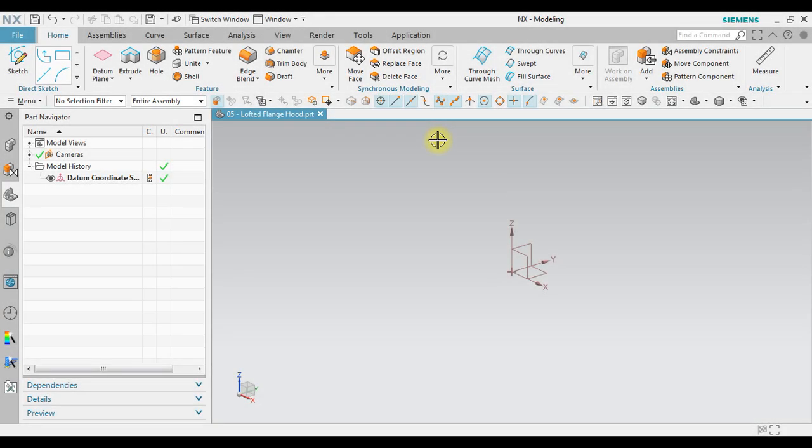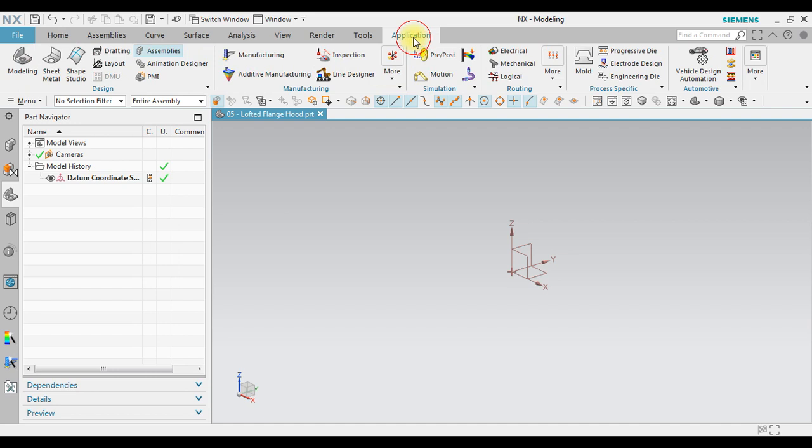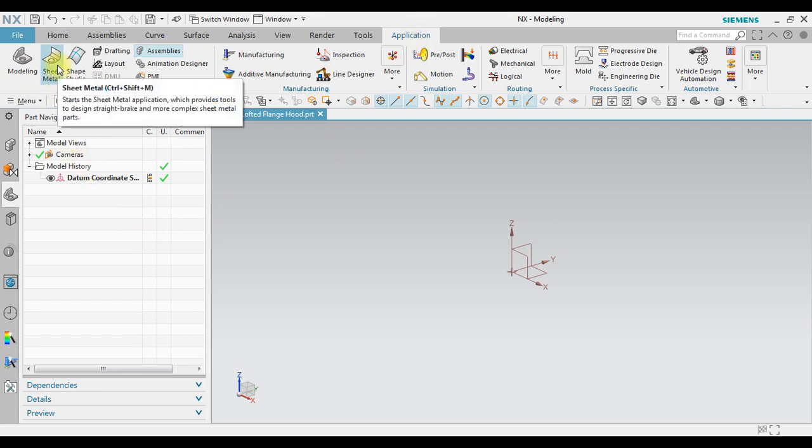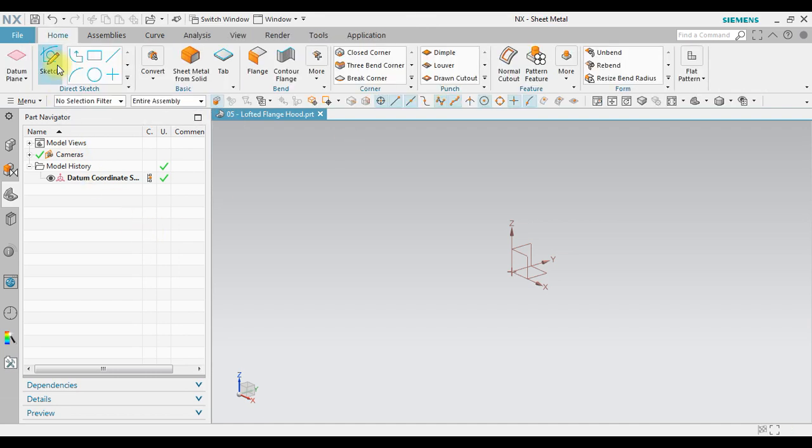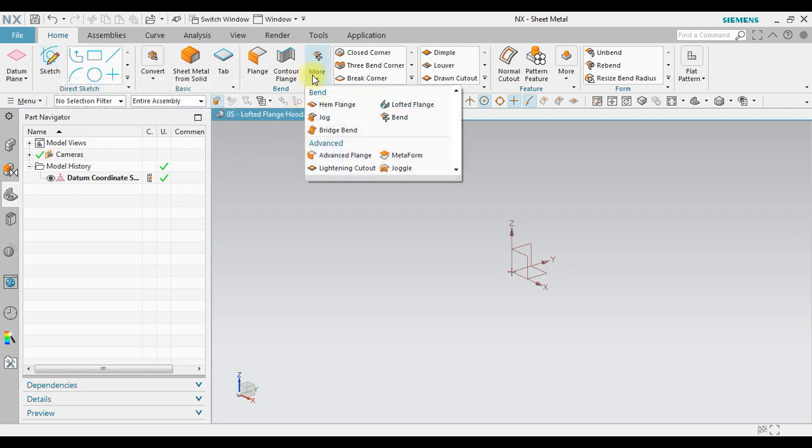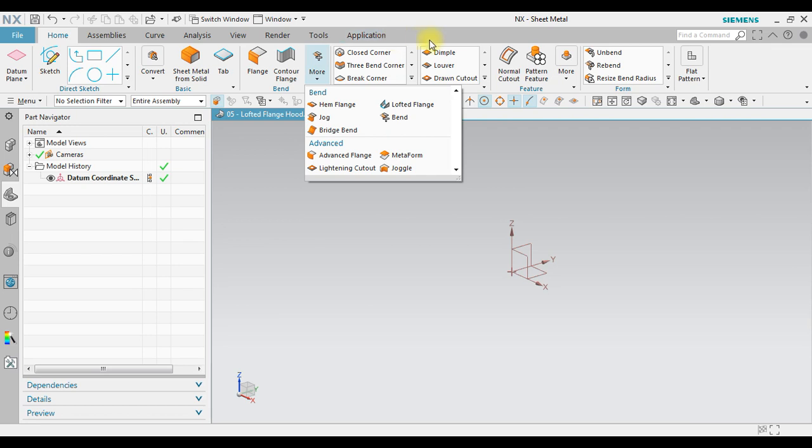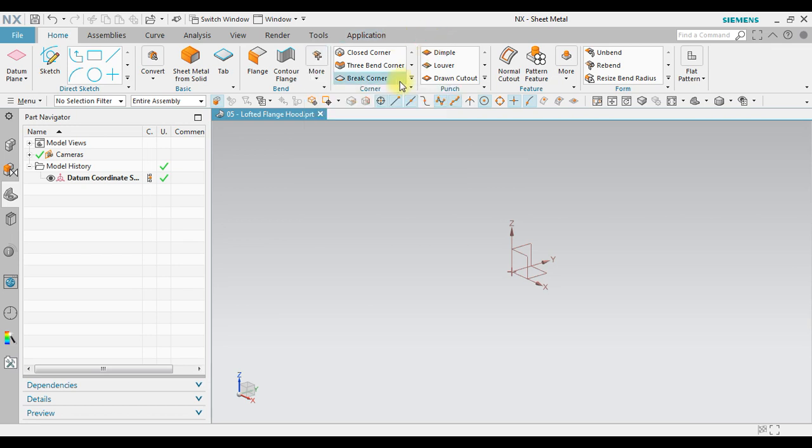In this tutorial, we will study about how to create a lofted flank in NX sheet metal. Start the application, activate sheet metal. We're gonna study how to create lofted flank. We are now beginning with create a sketch.